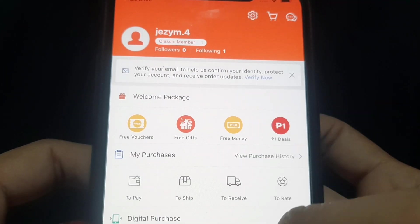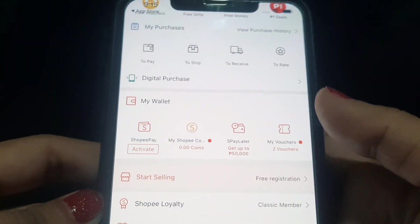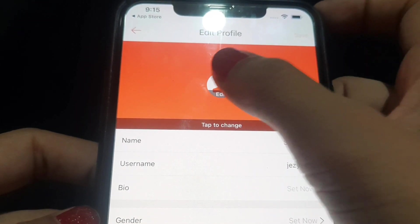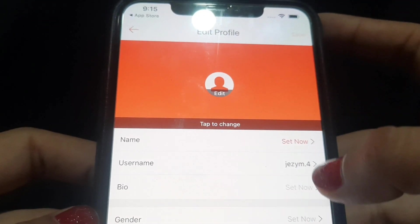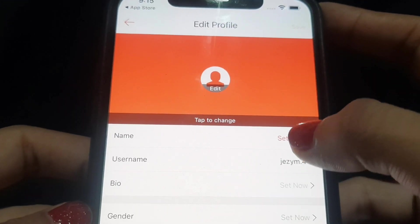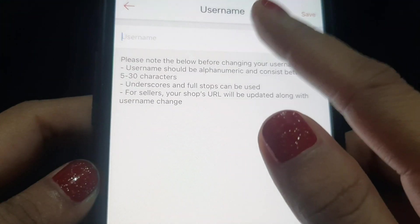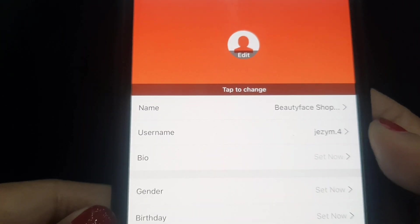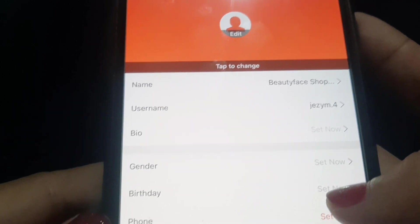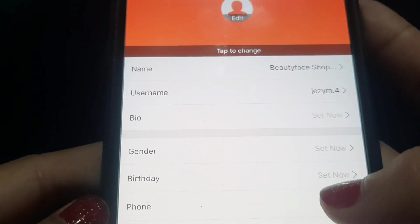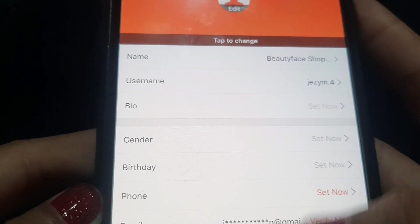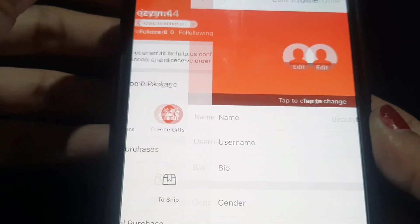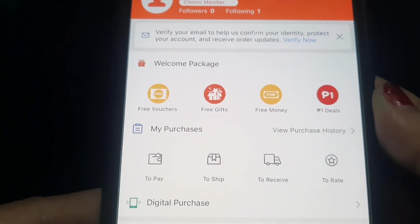Once signed up, you will see your profile page. You can add your profile picture here. Then set your name and username — my username is Jessie M4. You can also set your gender and birthday. Fill those up as needed.